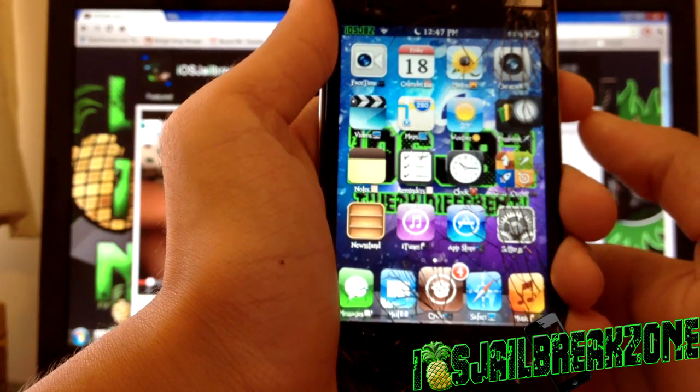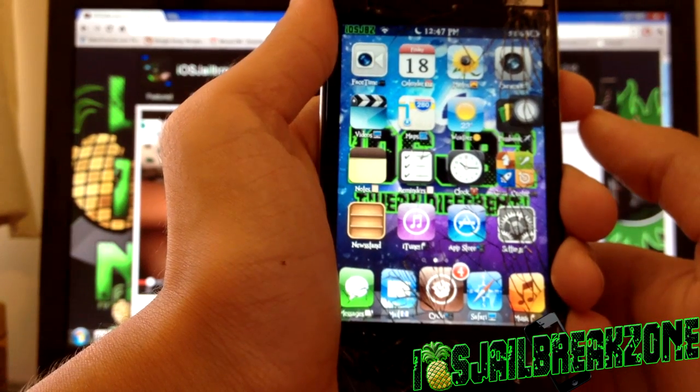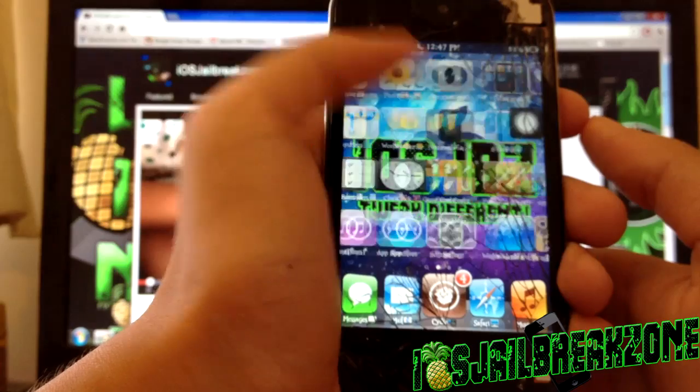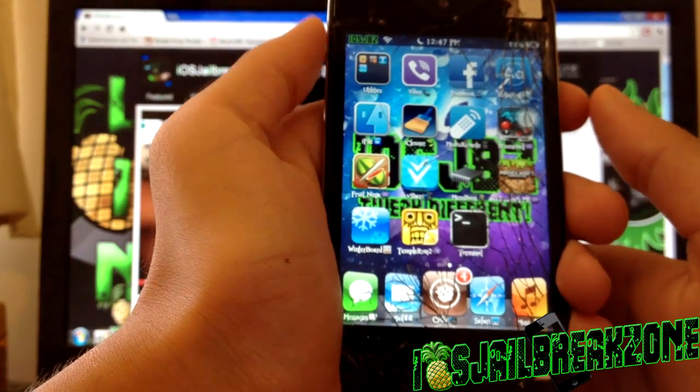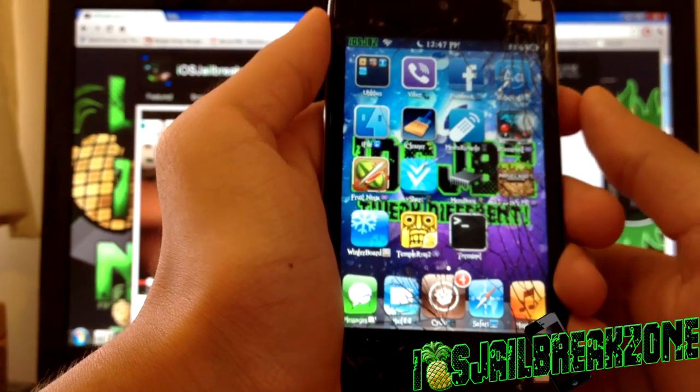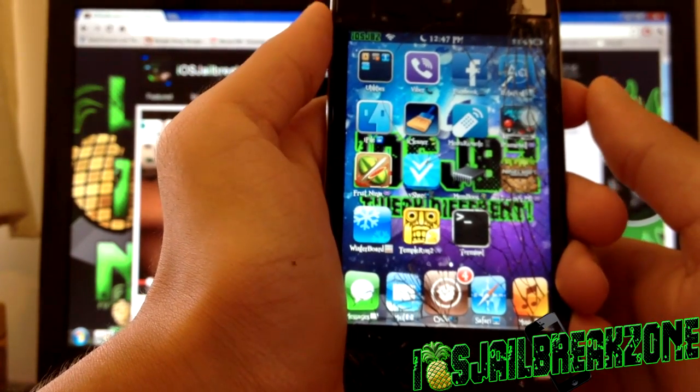Hey guys what's up, this is Linus here from iOS Jailbreak Zone and today I'm going to be making another video on how to speed up your iDevice.